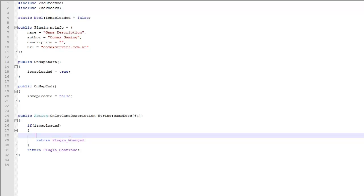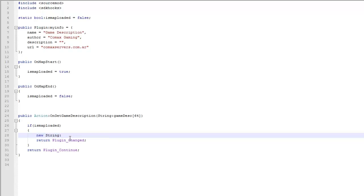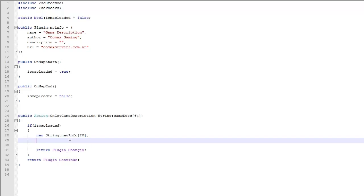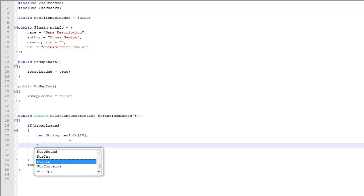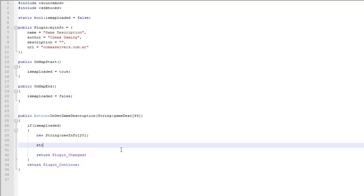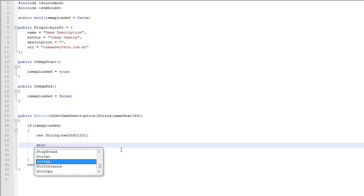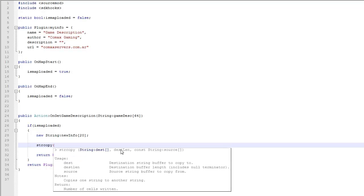So in here when we get the game description we want to declare a new variable which is going to be a string and it's going to be new info, just call it like that. New info, and I don't know, 20. And here we want to put str copy. There we go.